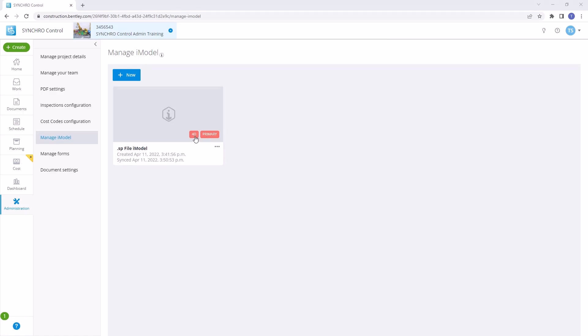After creation, take a look at the iModel container. You'll notice it's marked as Primary and 4D. Primary indicates that this is the first iModel created, while 4D signifies that it's set up for scheduling service in Synchro 4D.